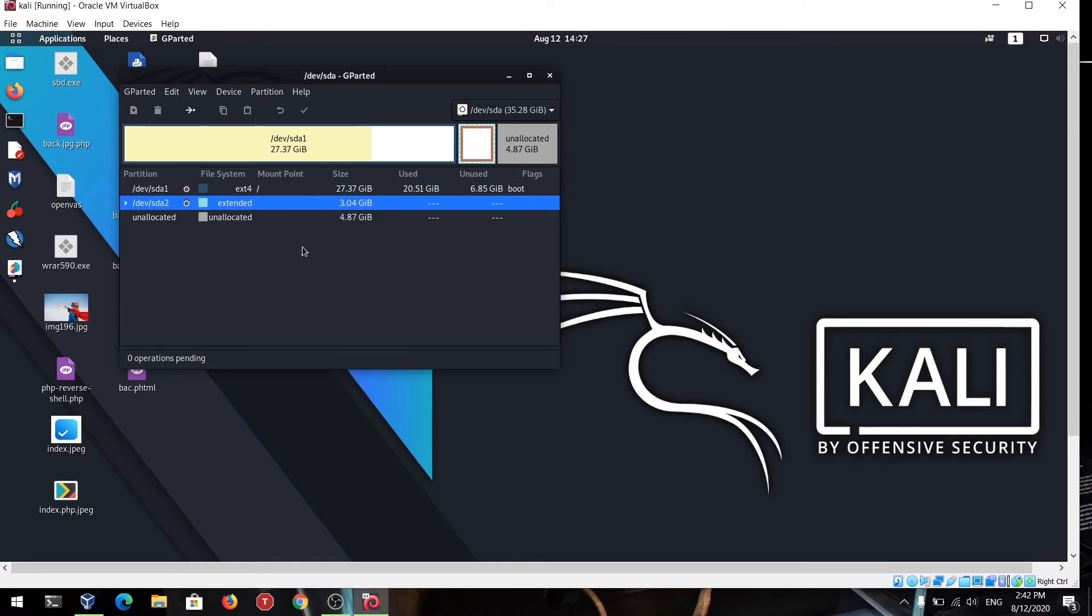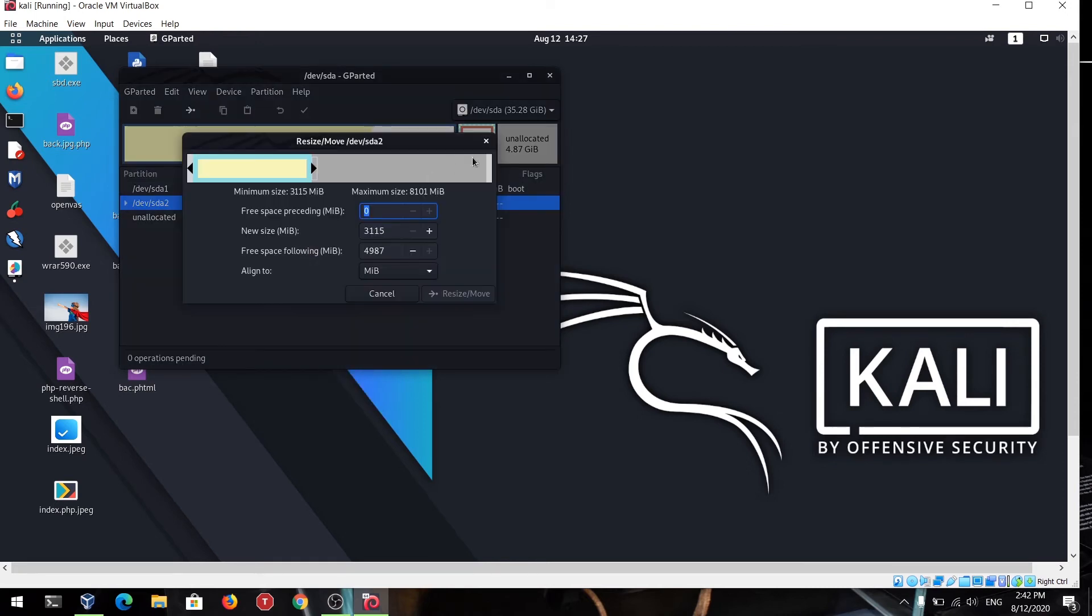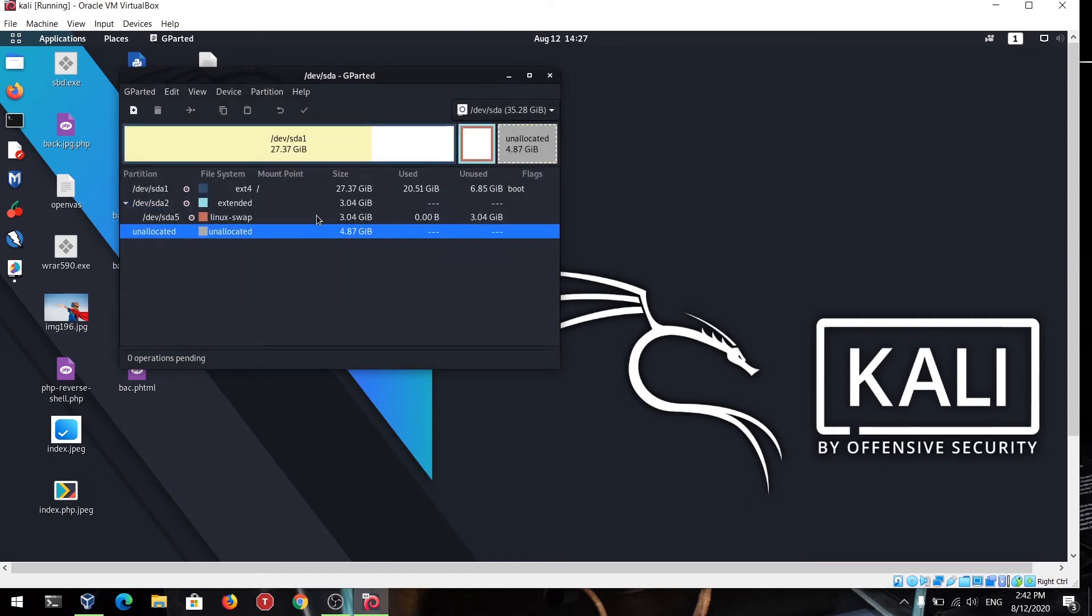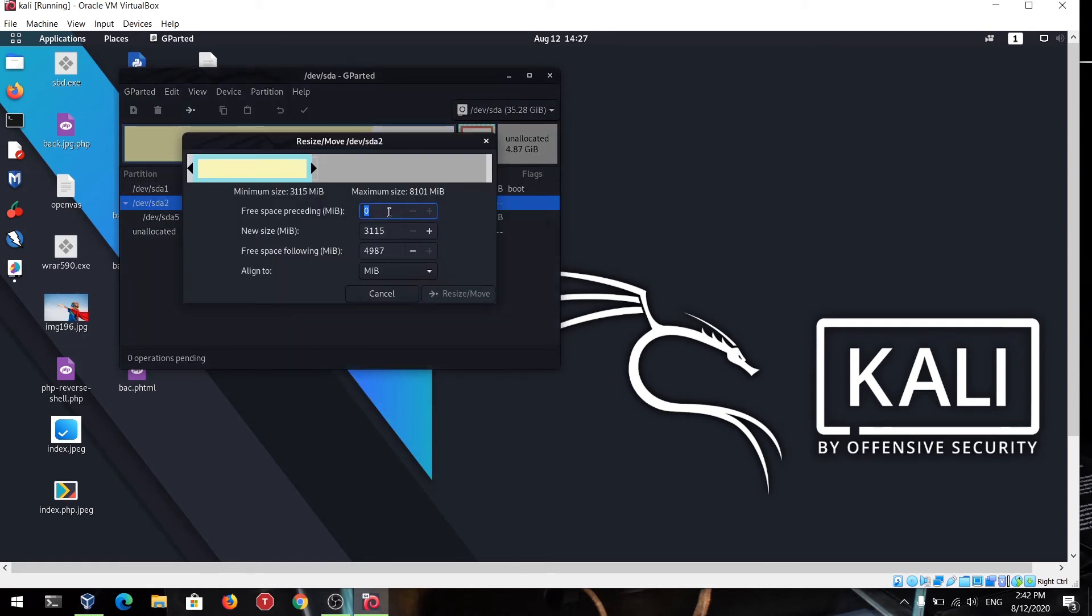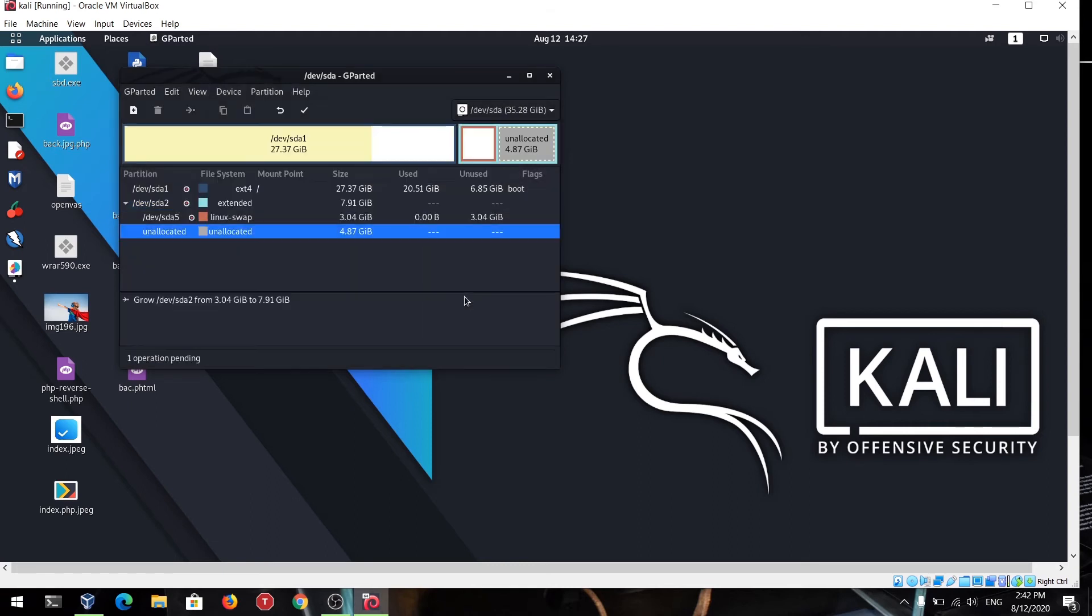Let me show you again. Select it, right click on it, and just select resize. Just drag the bar. Then just click on the resize move option. After that, the unallocated space will be just joined to this.